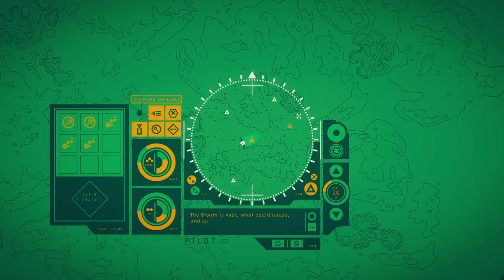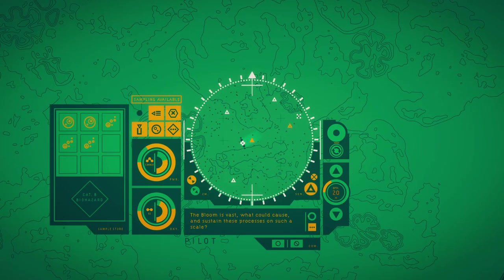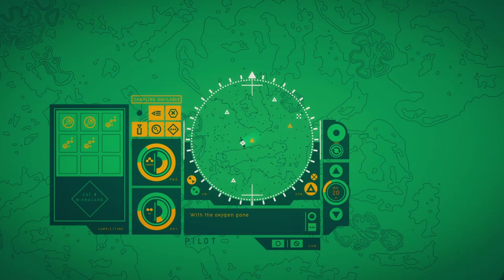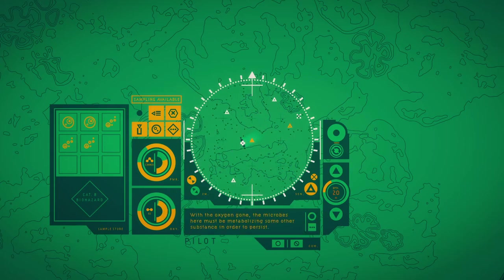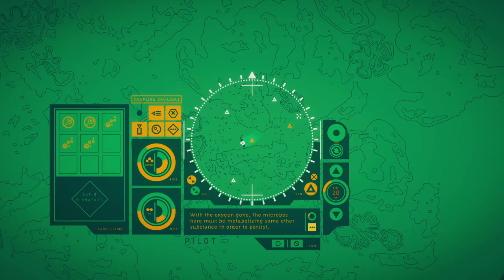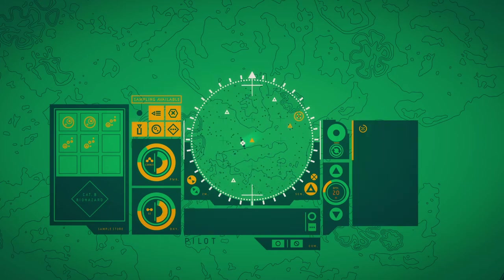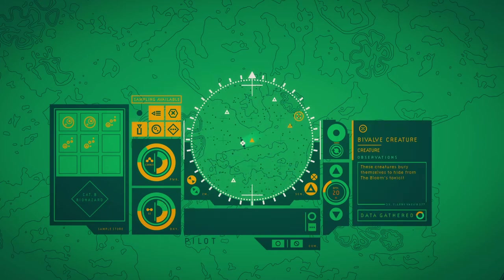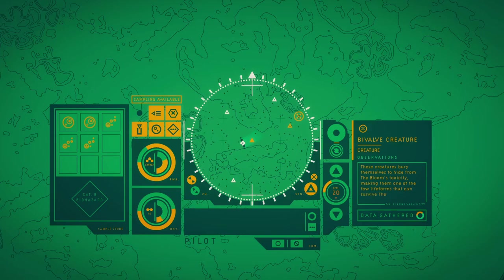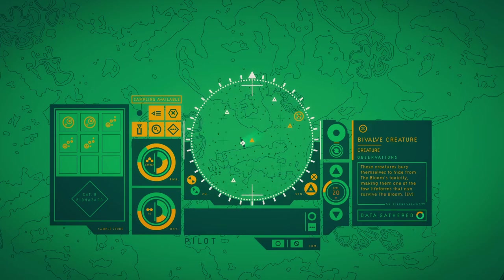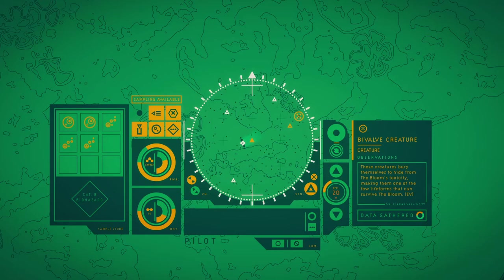The fans thread with oxygen the water behind them, perishing is plain to chase catalytic dust. The bloom is vast. What could cause and sustain this process on such a scale? With the oxygen gone, the microbes here must be metabolizing some other substance in order to persist. These creatures bury themselves to hide from the bloom's toxicity, making them one of the few life forms that can survive the bloom.